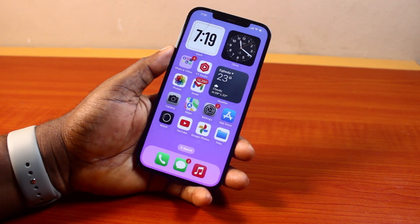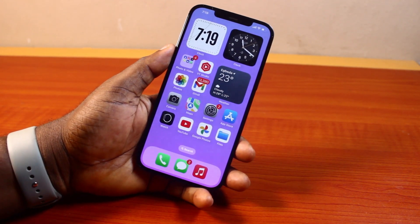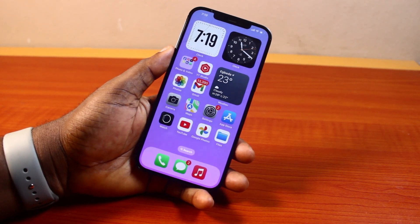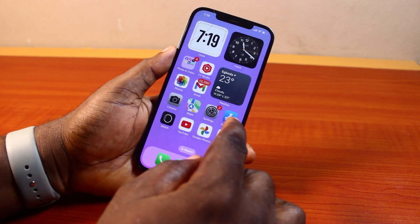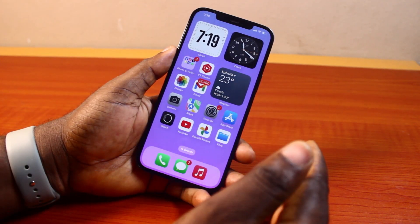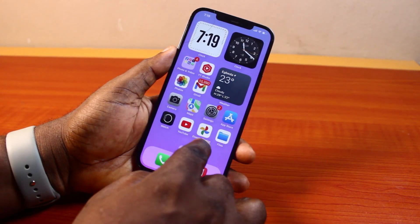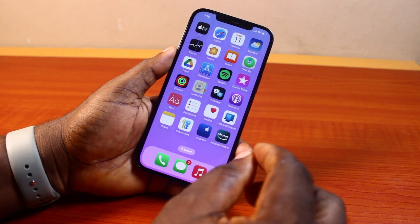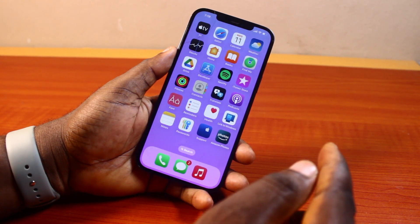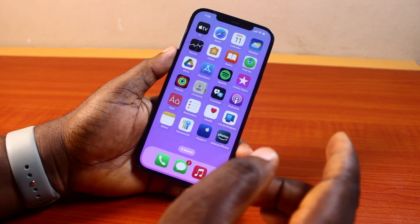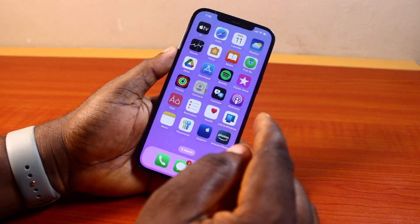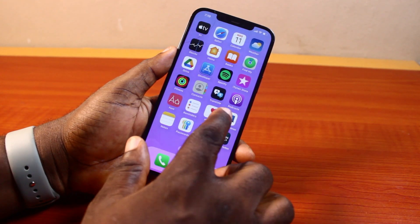Hey guys, welcome to this iPhone guide. Here I'll detail how to set your alarm to crescendo mode on iPhone. If you want your alarm sound to gradually increase from lower to higher, you can set the alarm to crescendo mode, and here I'll walk you through how to do this step by step.